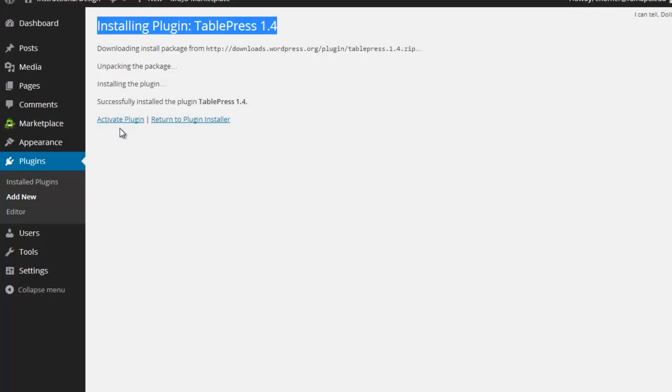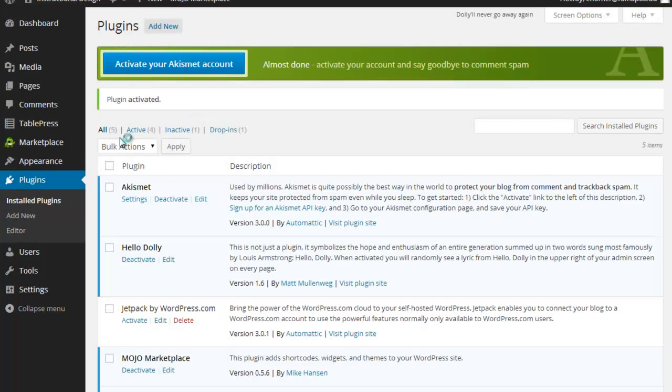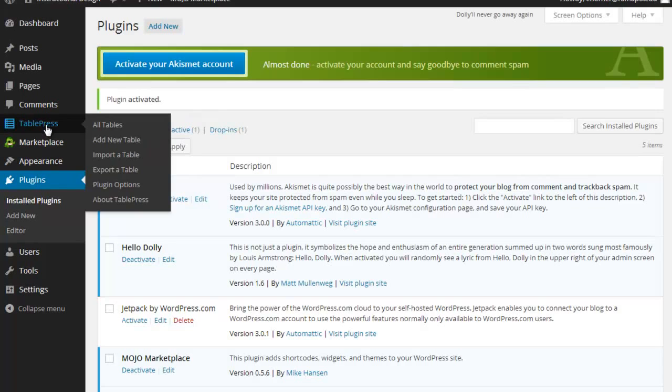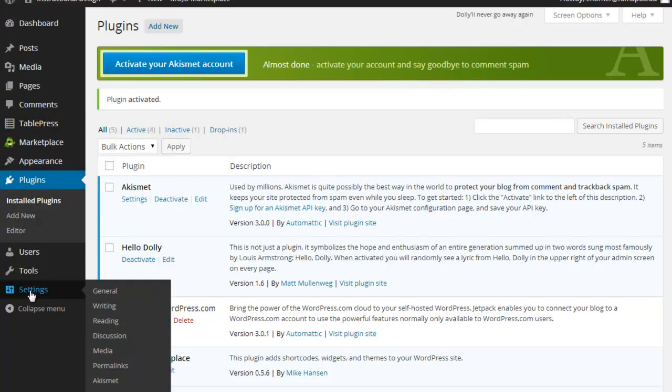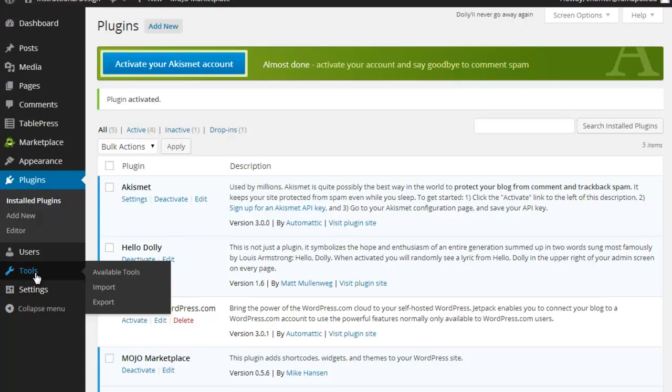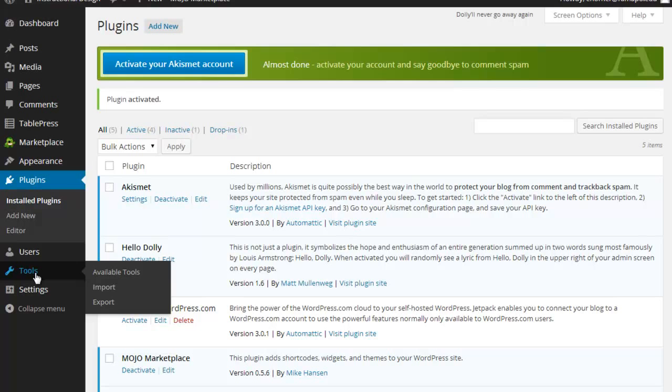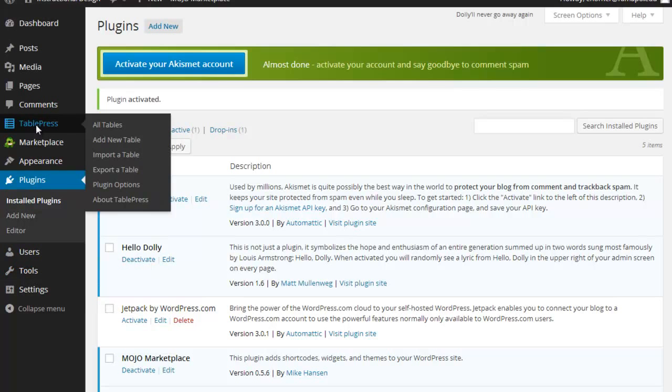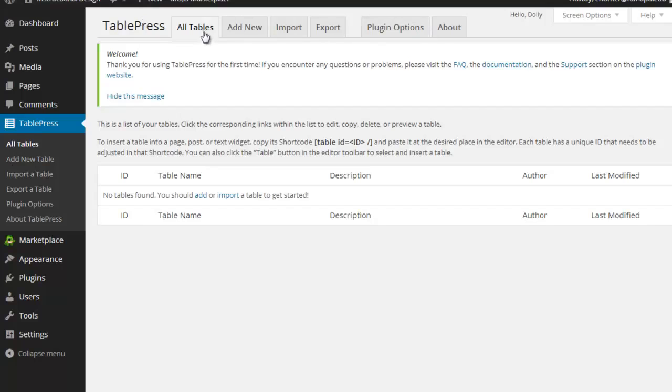And what that then does is that pulls it into my website and makes it available to me over here on the left hand side. Now, you have to read about the plugin because not all of them will actually produce a menu over here on the left hand side. Some of them will produce additional options off of your current menus, so that you may have some options that are going to add functionality to existing menus. TablePress adds its own new menu. Notice here under TablePress that we've got some options across the top here.